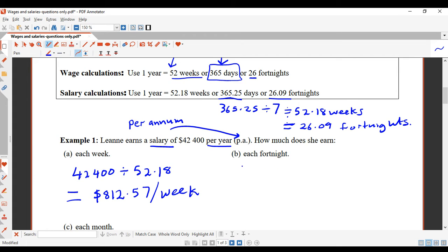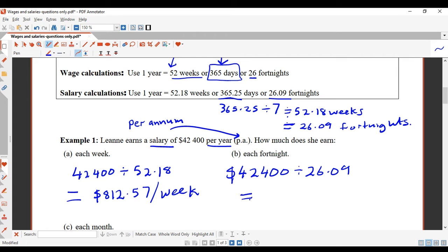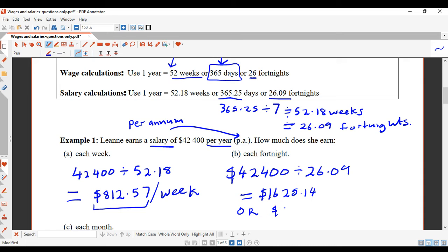For the fortnightly amount, a salary earner uses 26.09 fortnights. So: $42,400 ÷ 26.09 = $1,625.14 per fortnight. Alternatively, since a fortnight is two weeks, you can take the weekly amount of $812.57 and multiply by two to get $1,625.14. There are two ways to get this answer.